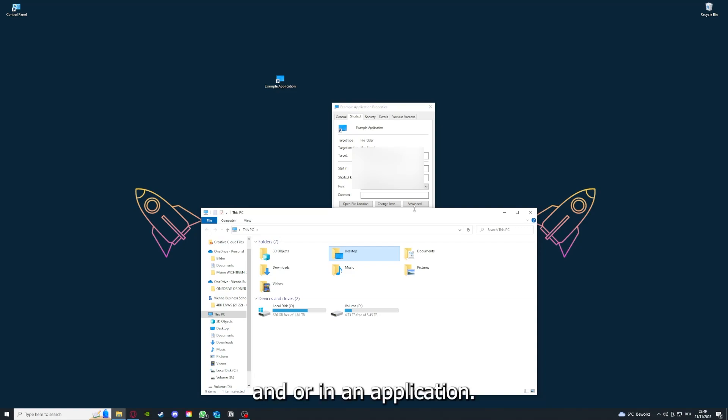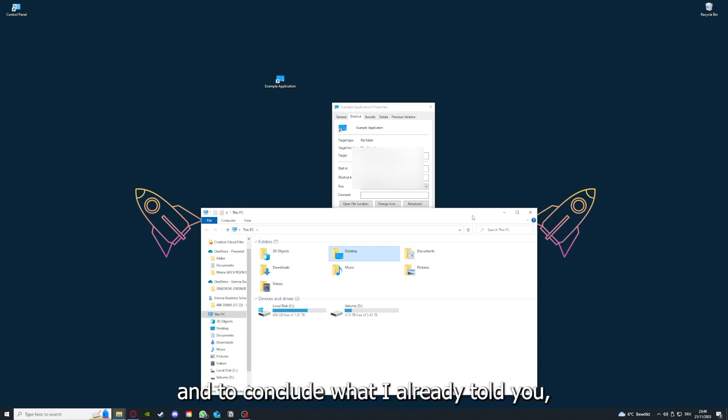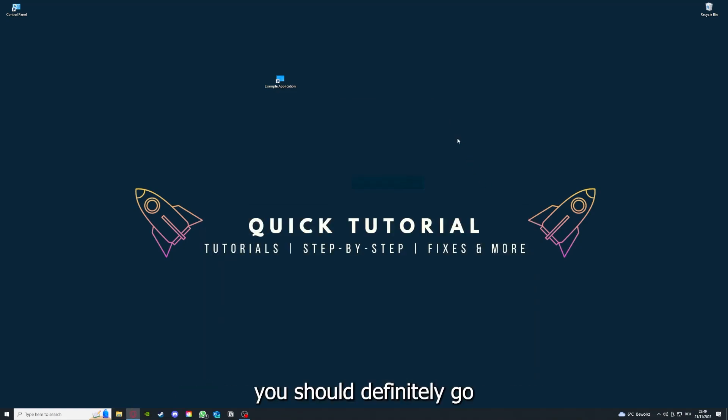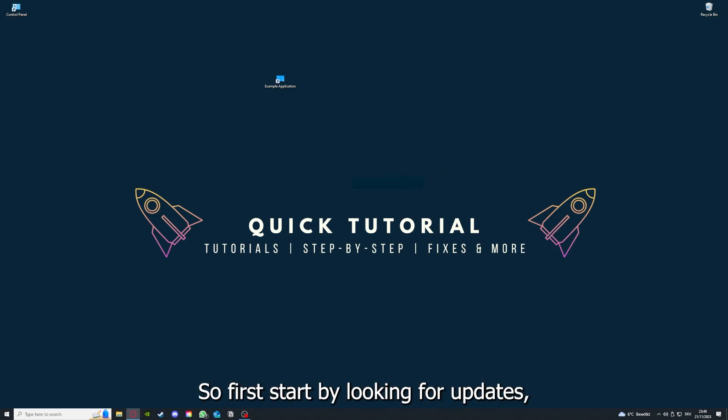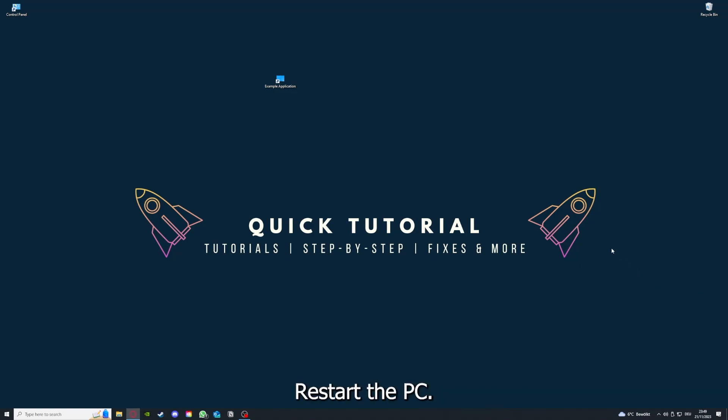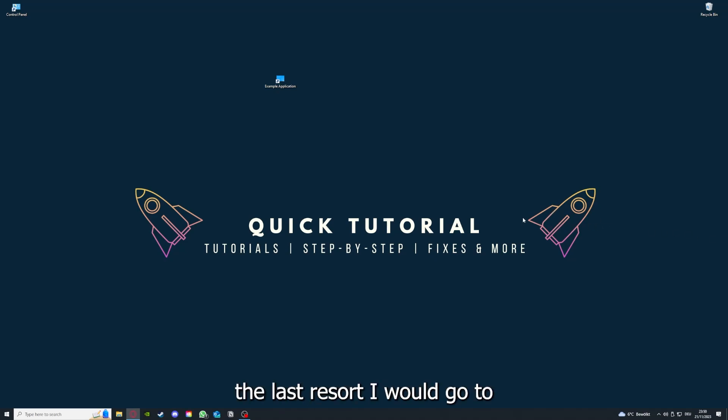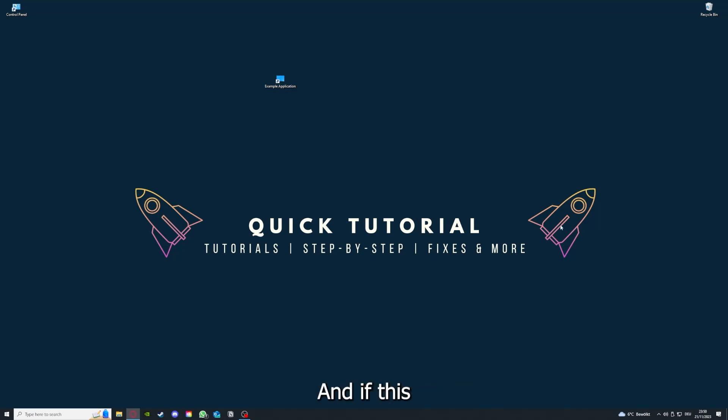To conclude what I already told you, you should definitely go through all the steps I told you. First, start by looking for updates, then restart the application, after that restart the PC you're on or your phone or any other device. If you did that, the last resort I would go to is to reinstall the application.